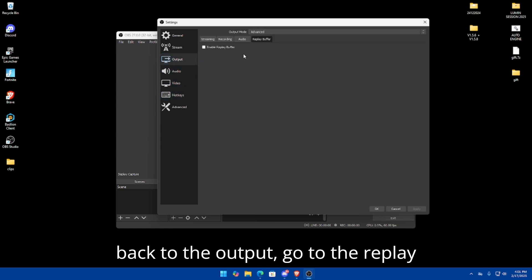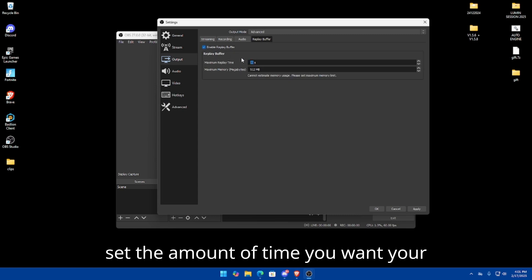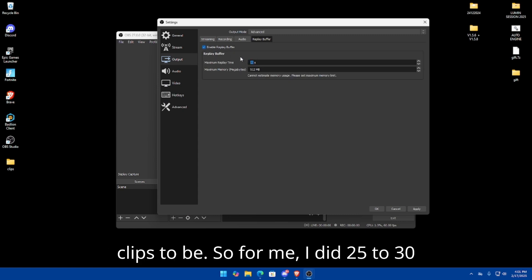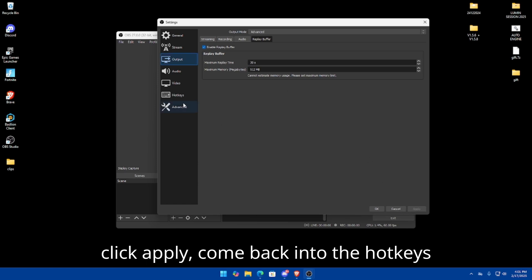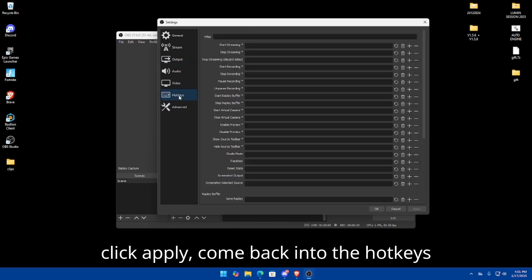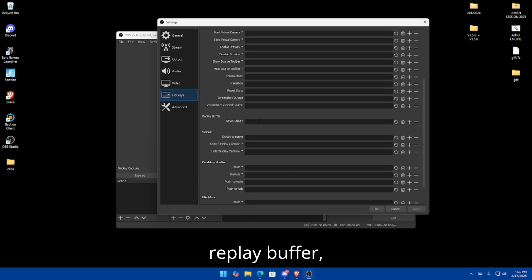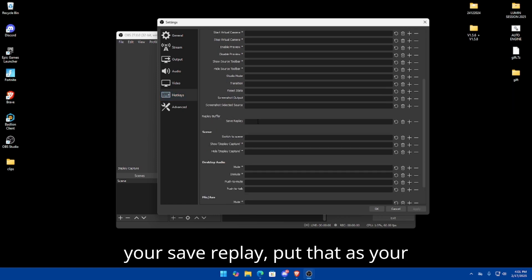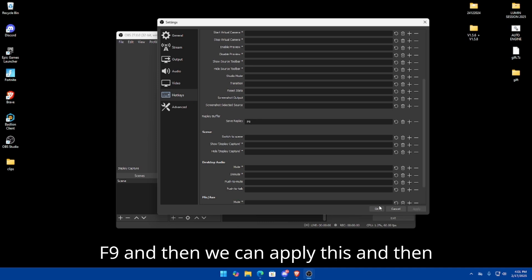For your clipping software, head back to Output and go to the Replay Buffer tab. Check 'Enable Replay Buffer' and set the amount of time you want clips to be — I do 25 to 30 seconds, so I'll set it to 30 seconds. Click Apply, then come back into the Hotkeys area and scroll down until you see 'Save Replay.' Set that as your clipping button — for me that's F9. Then click Apply.